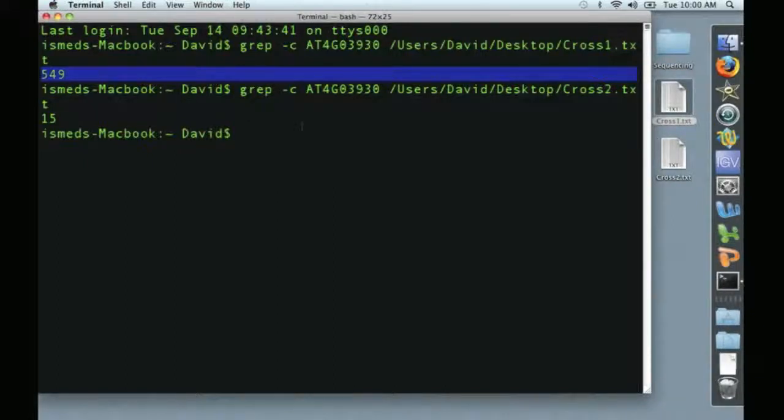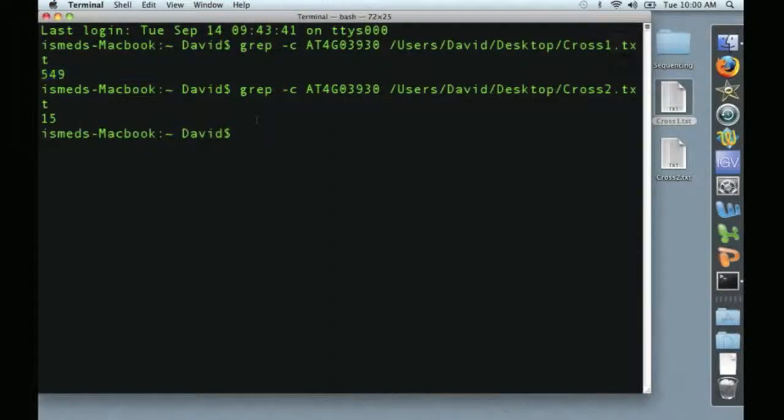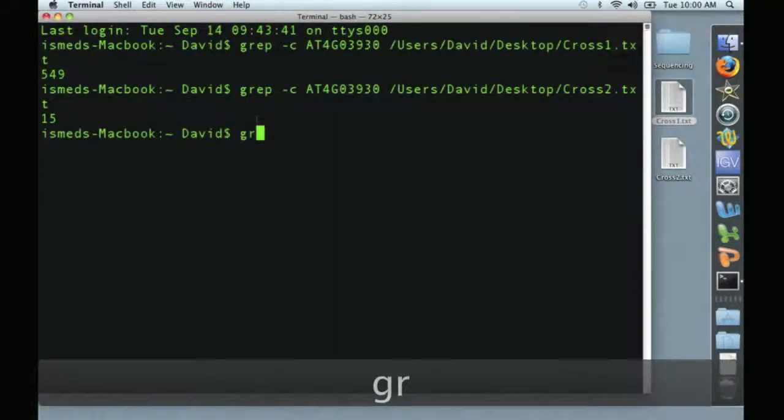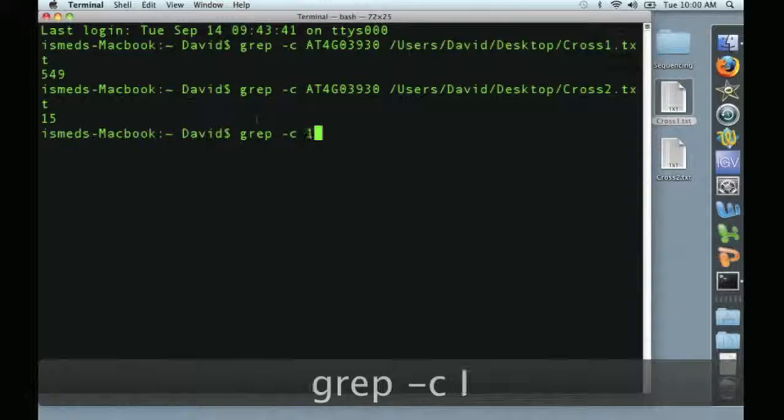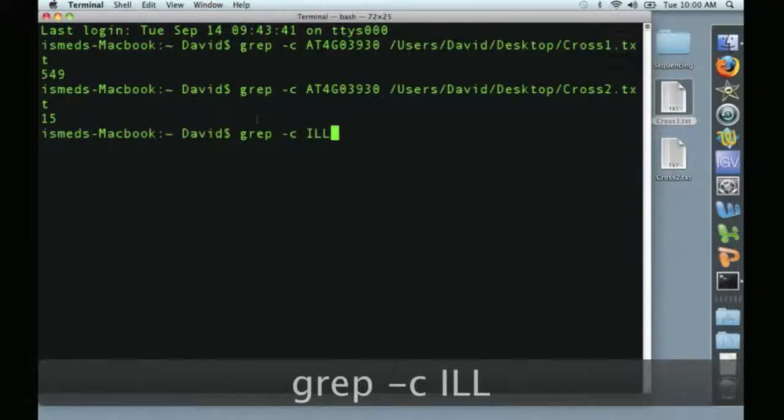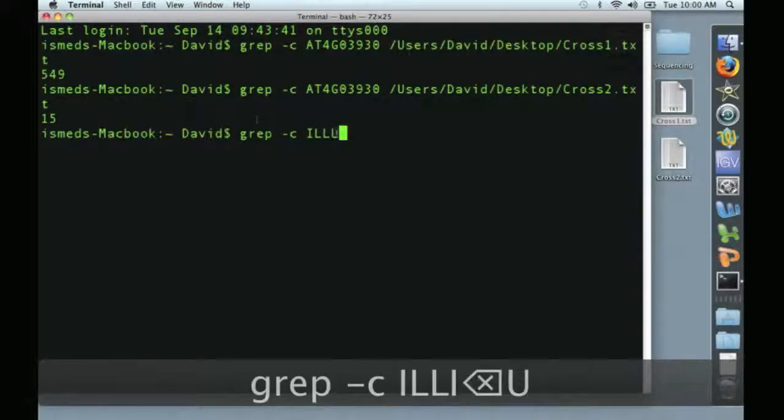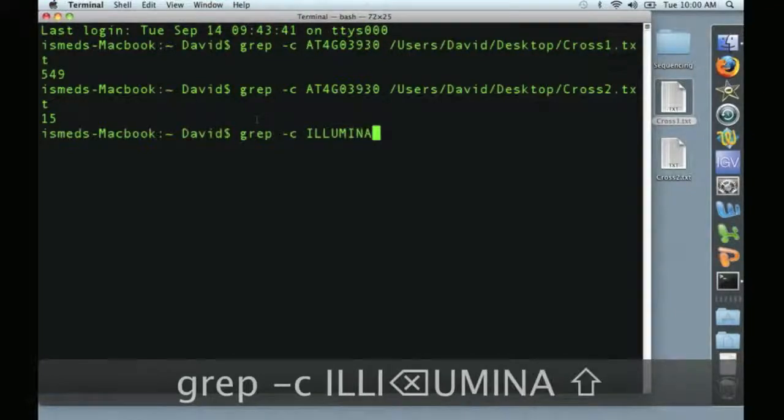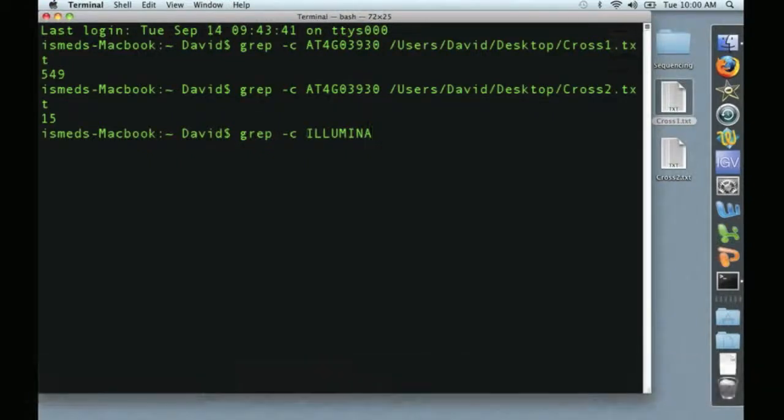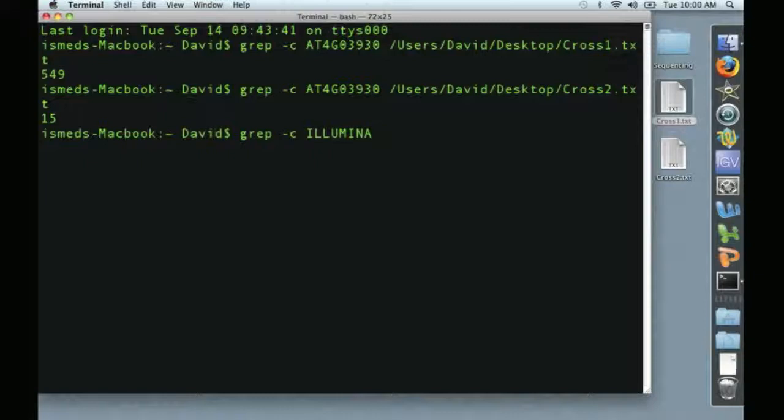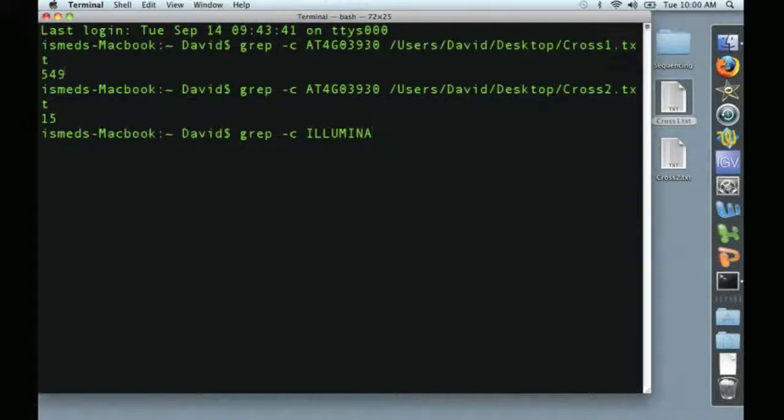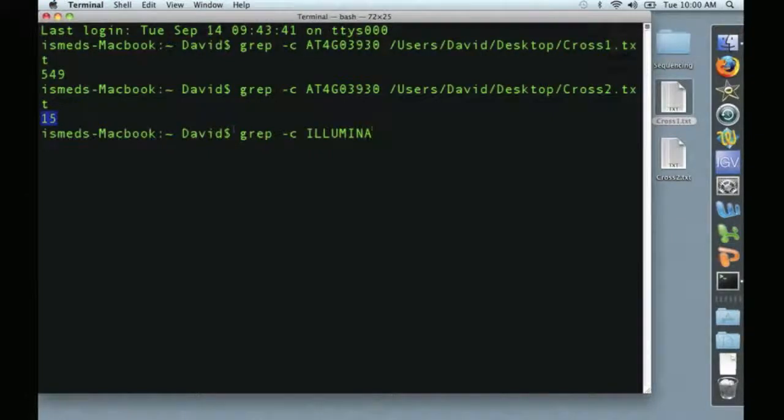And we're not going to do that, but just to show you how you would do that, you would do a grep dash C for Illumina, because the word Illumina occurs in every line of the sequence. So this would tell you how many sequence reads there were in each cross, and then you could normalize this data to that information for each cross.